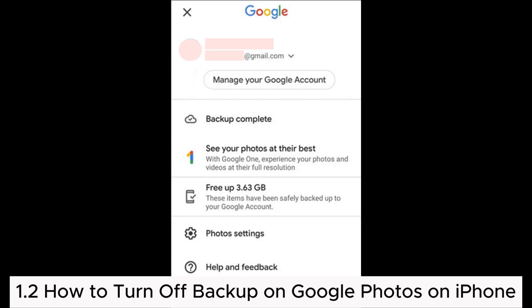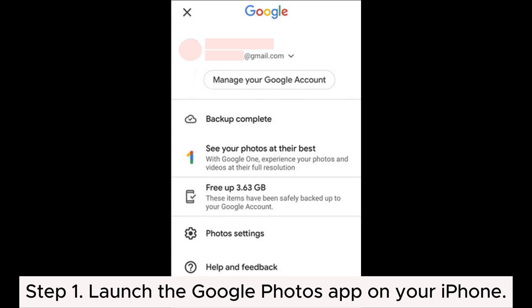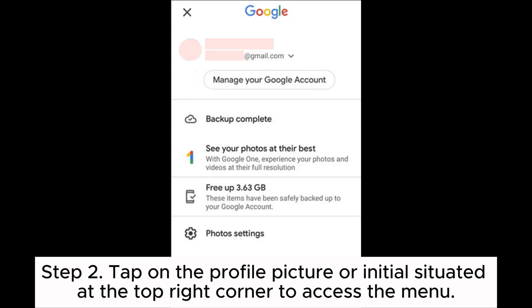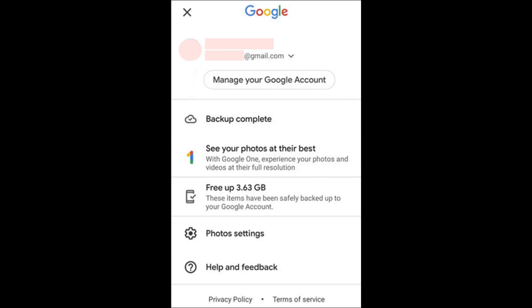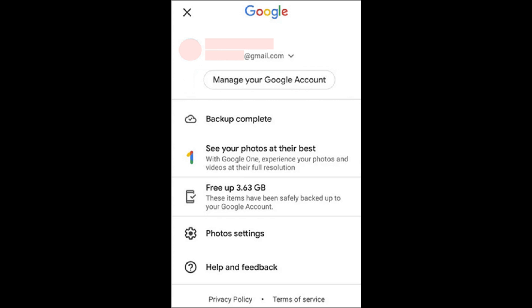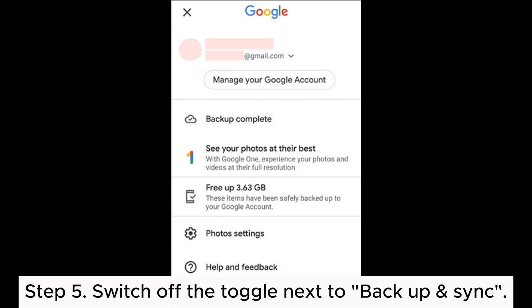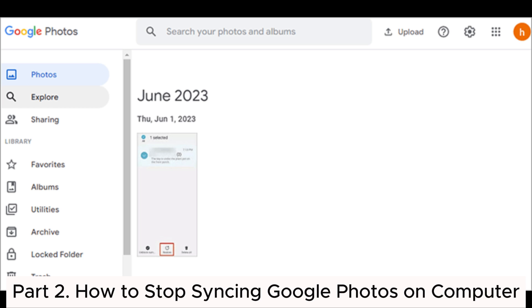1.2 How to turn off backup on Google Photos on iPhone. Step 1: Launch the Google Photos app on your iPhone. Step 2: Tap on the profile picture or initial situated at the top right corner to access the menu. Step 3: Select Photos Settings from the menu. Step 4: On the following screen, select Backup and Sync located at the top. Step 5: Switch off the toggle next to Backup and Sync.